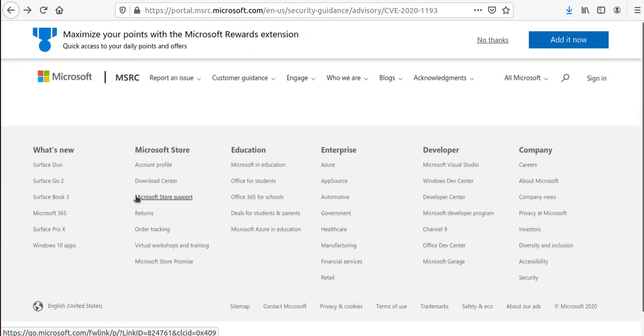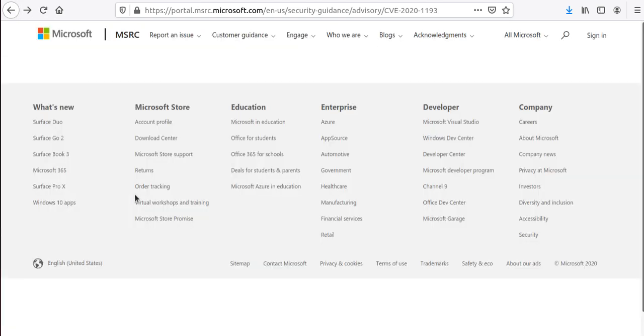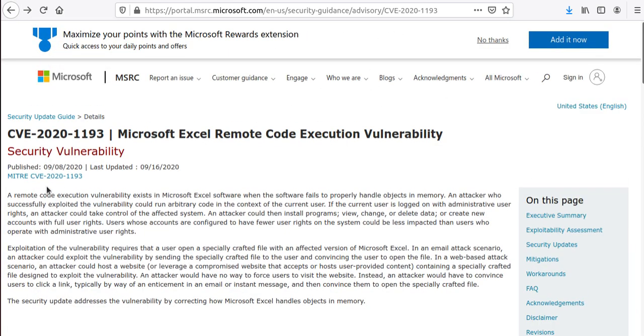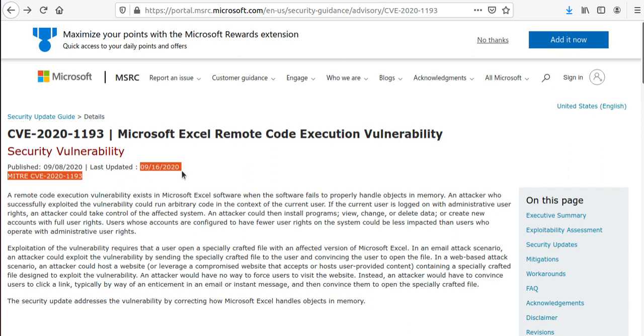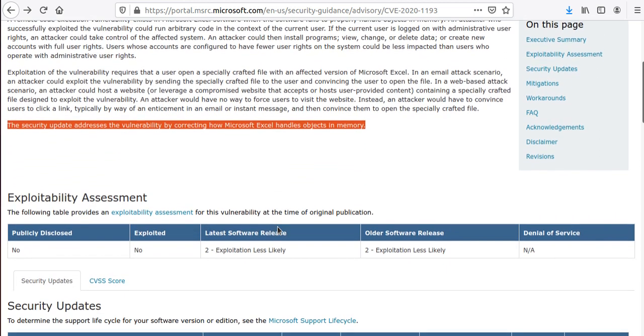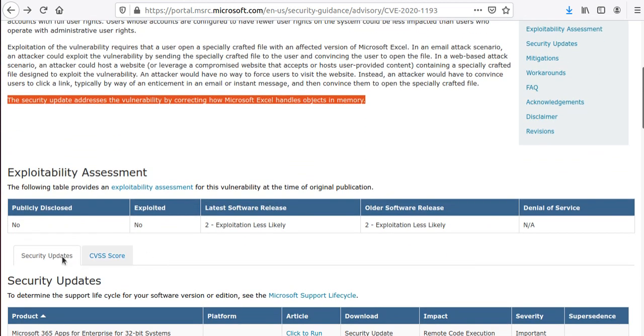If you look at it, they all got released last week with the regular Patch Tuesday. Here you can see the published date is the original publication date, and today it got updated. This security update addresses the vulnerability by correcting how Microsoft Excel handles objects in memory.